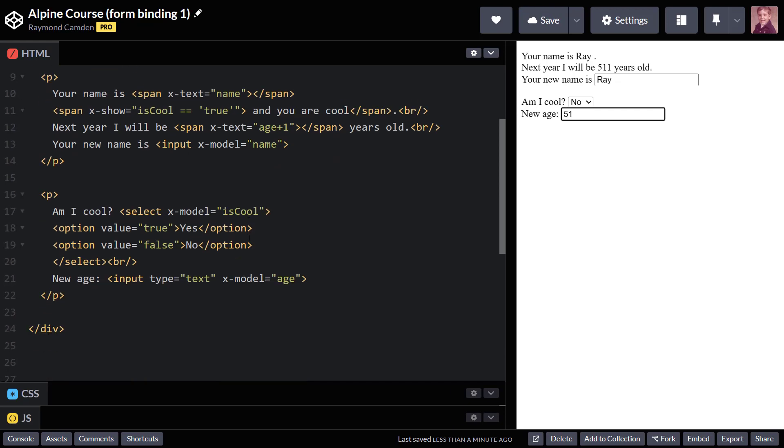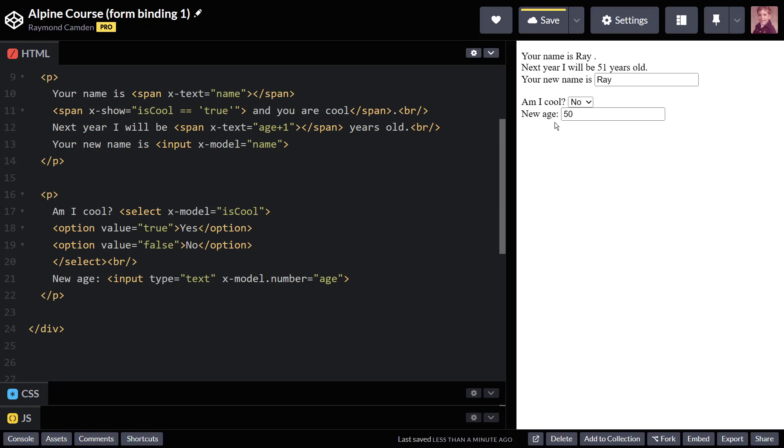Luckily, Alpine makes it very easy. It has a couple of different modifiers you can add. But we're just going to work on one here. I just type dot number. And now, when Alpine reads this, it's going to automatically parse it to a number. So if I set it to 52, it will set it correctly to 53.